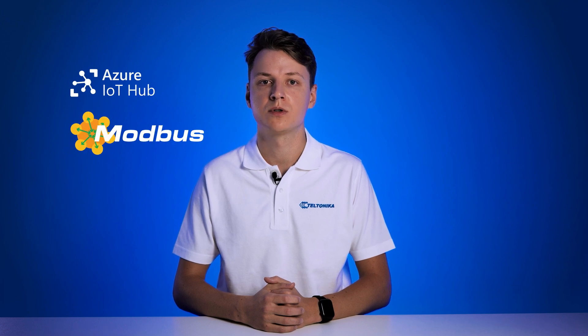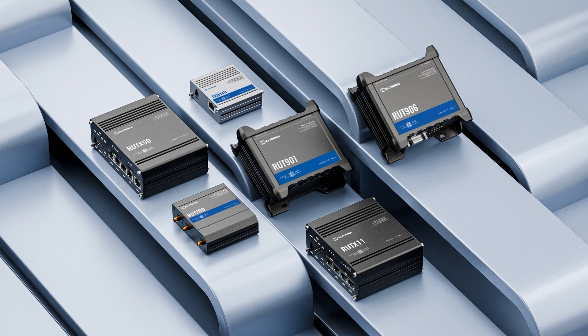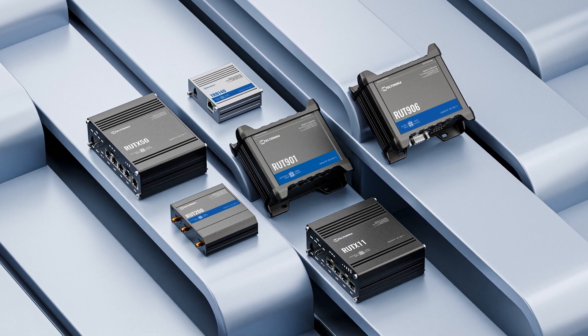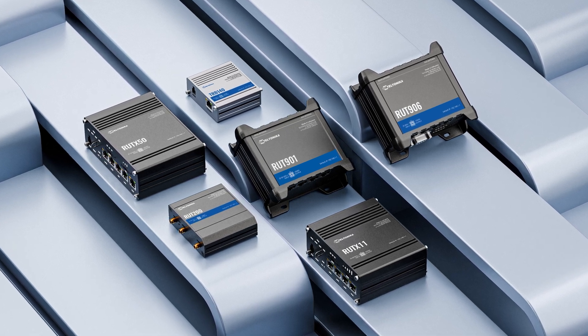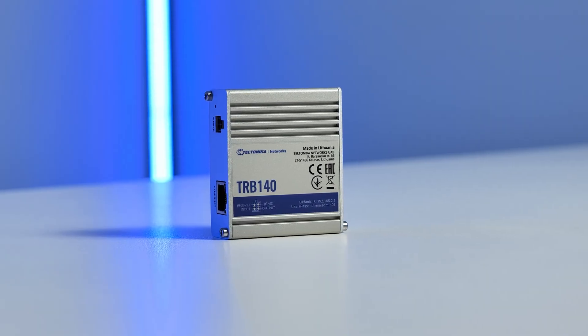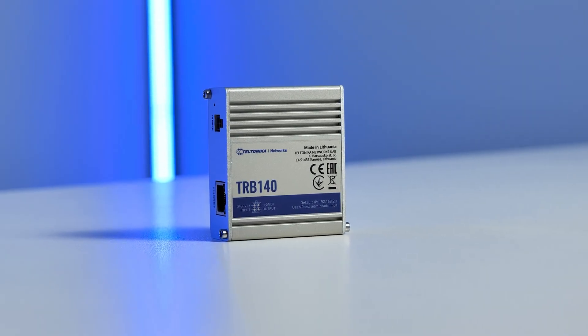As we aim to help you achieve your goals as easily as possible, let me show how you can send your solutions data to the Azure IoT cloud via the Modbus protocol. The configuration we'll guide you through works on all Teltonika routers and gateways. So let's use the TRB-140 cellular gateway as today's example.